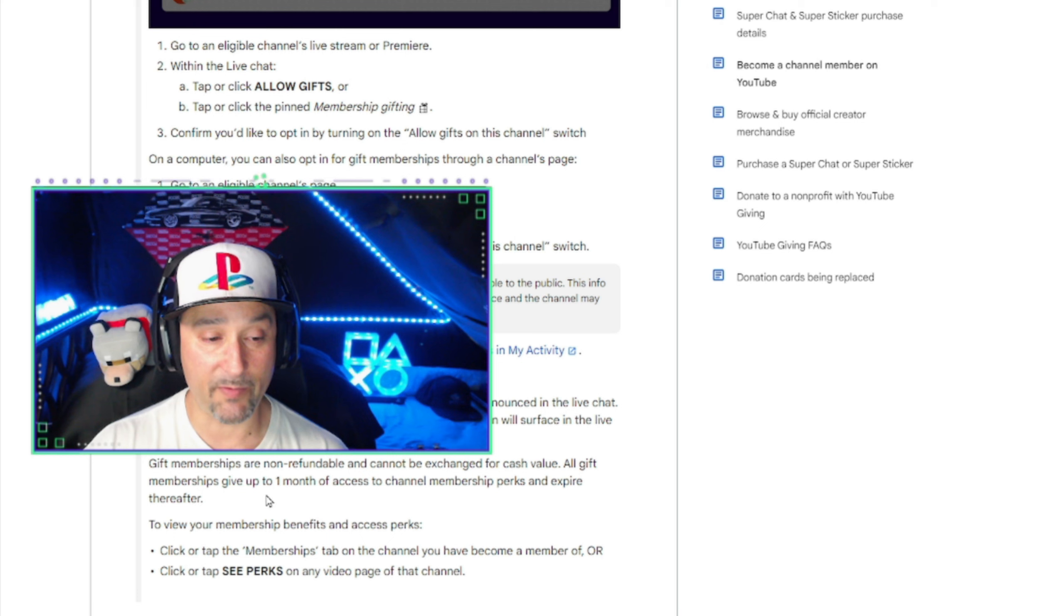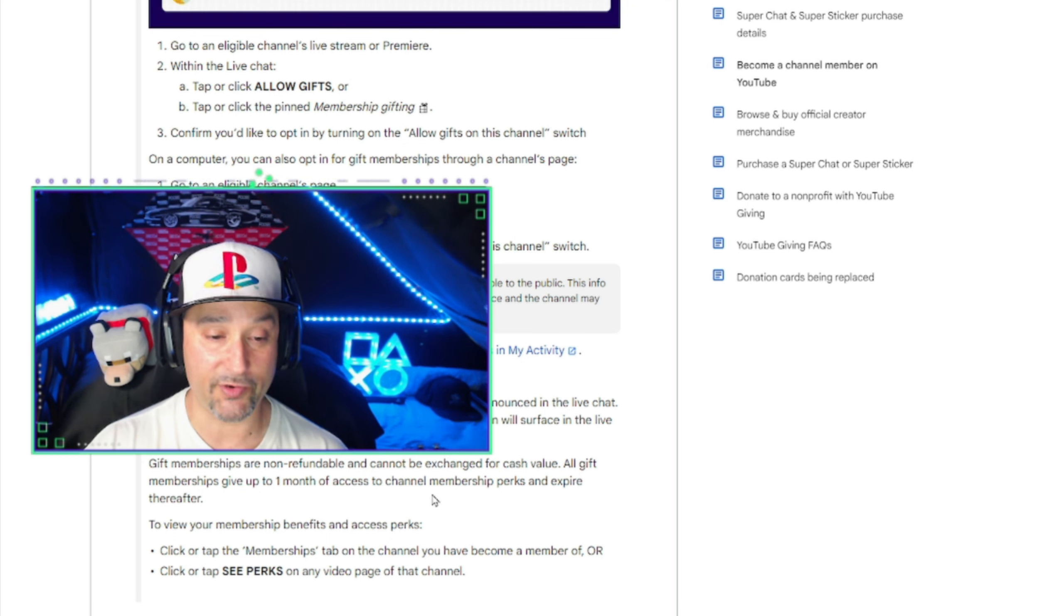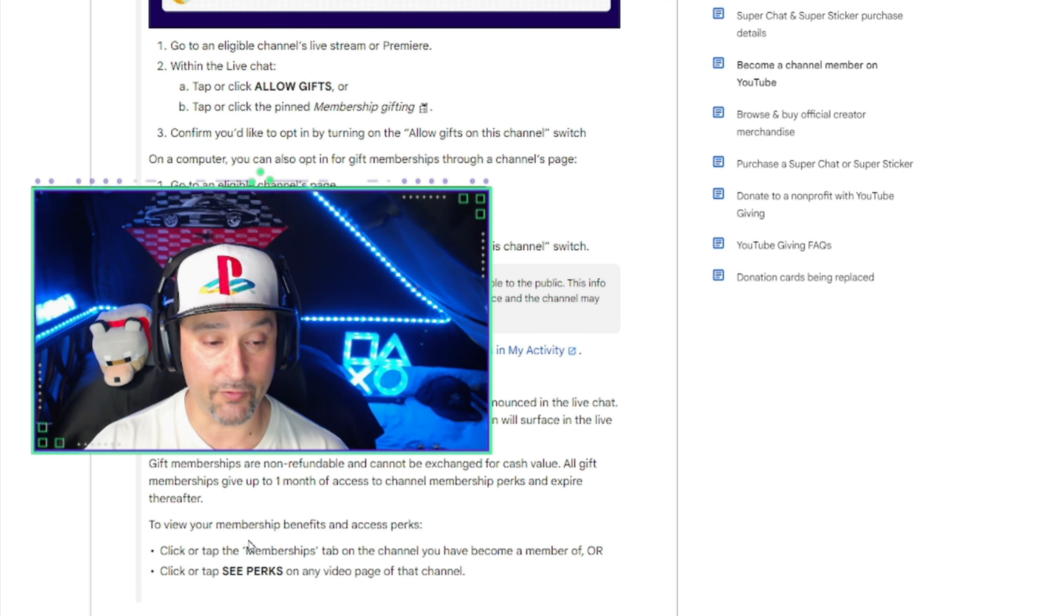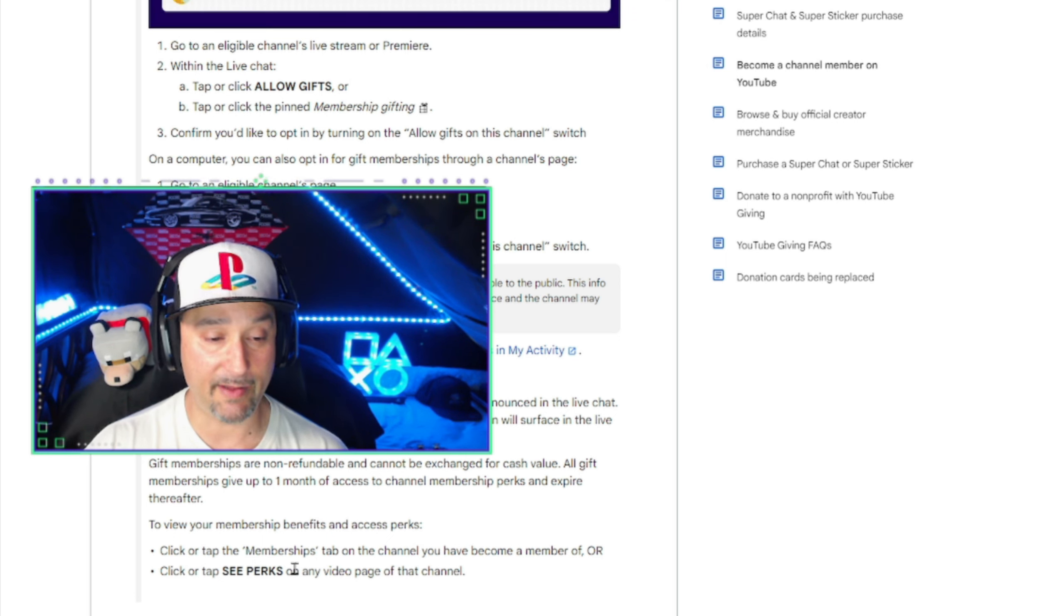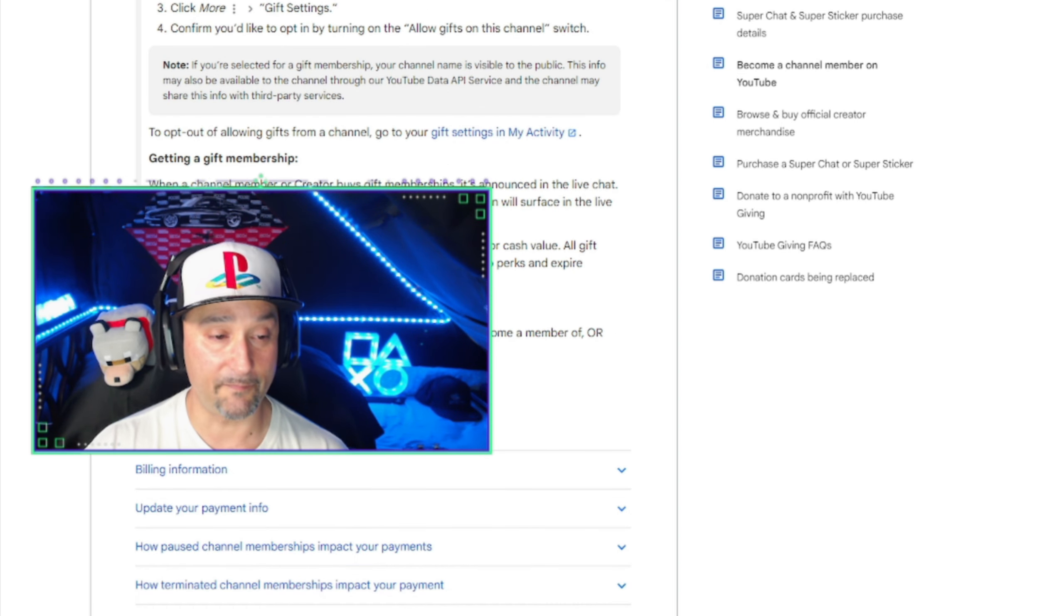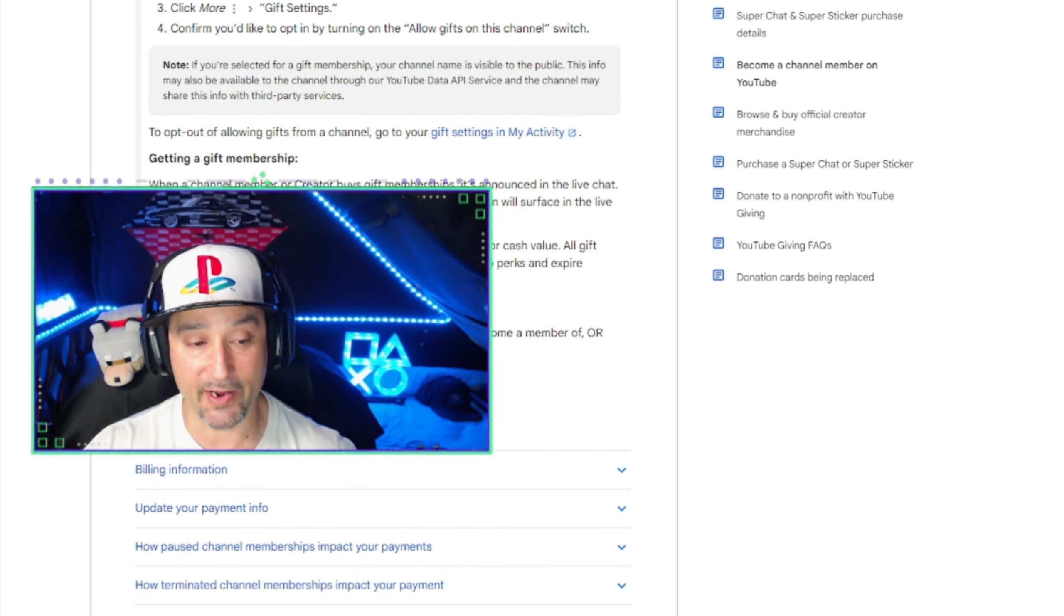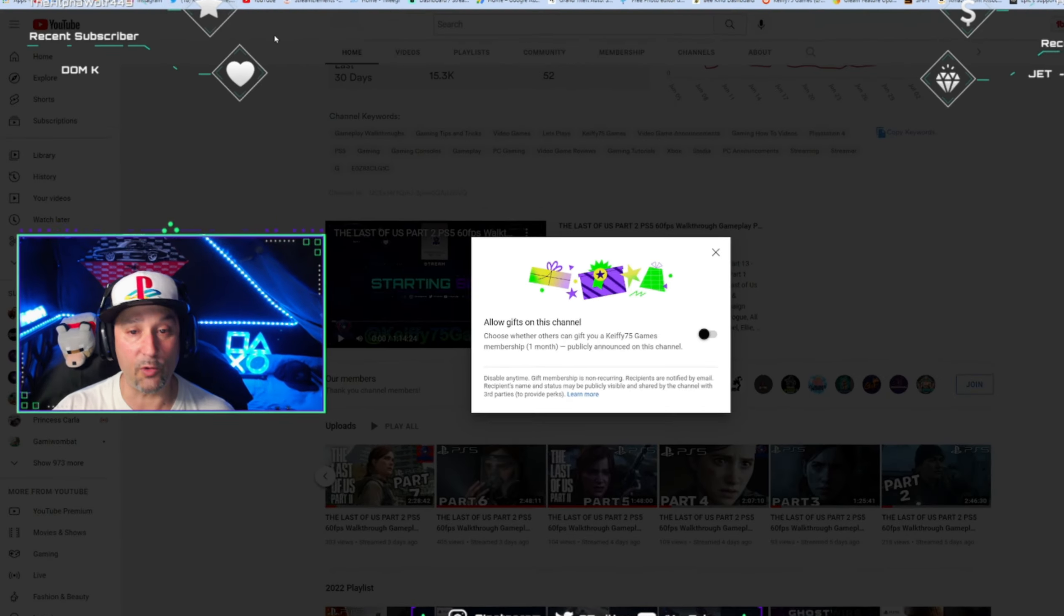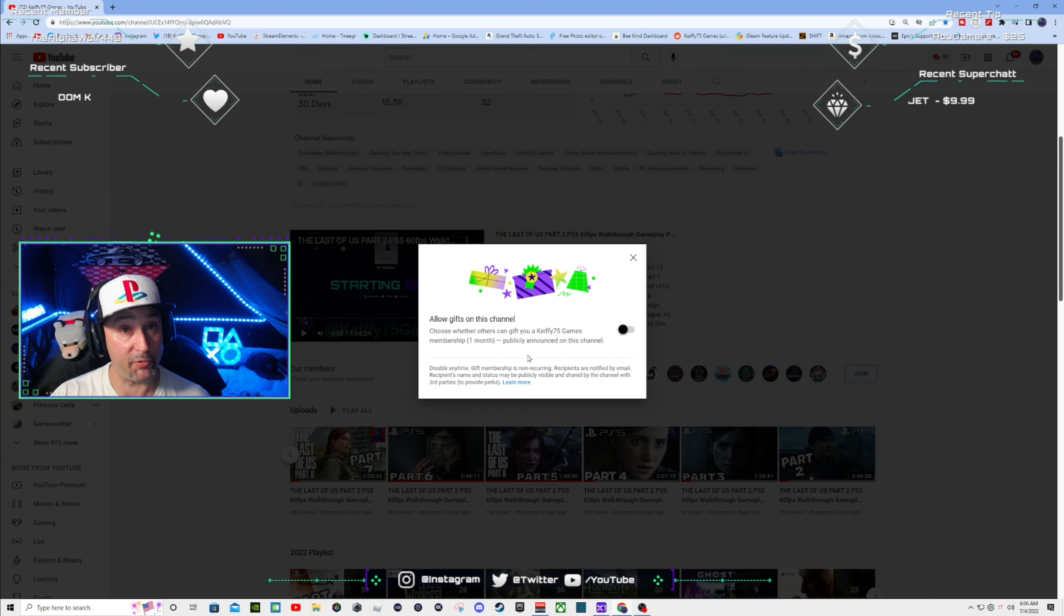All gift memberships give up to one month of access to the channel's membership perks and expire thereafter. To view your membership benefits and access perks, click or tap the memberships tab on the channel you have become a member of or click or tap see perks on any video of that channel. So basically that is the ins and outs guys of how to enable membership gifts.